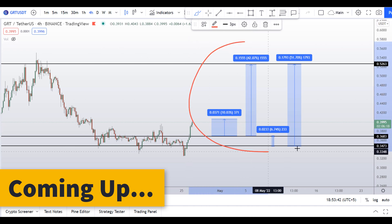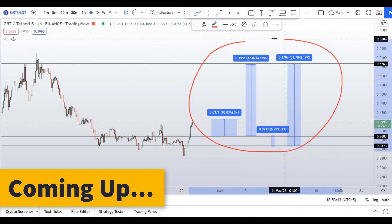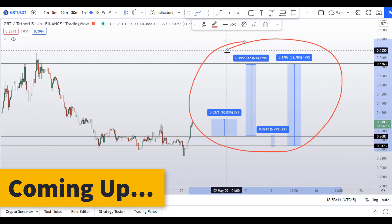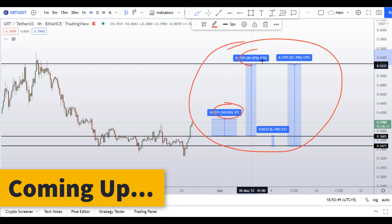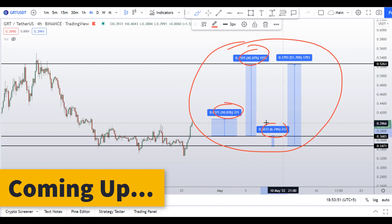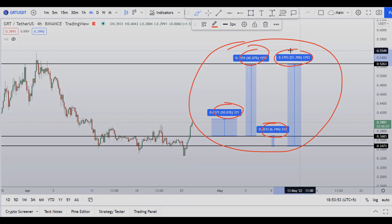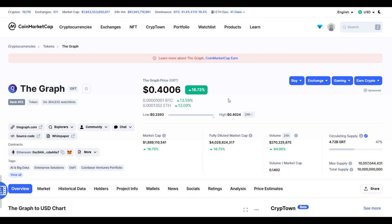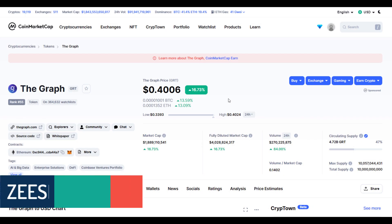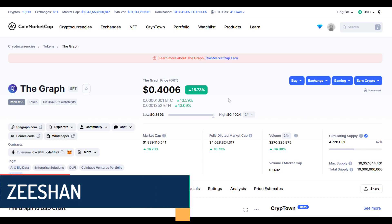You have four scenarios right now in front of you on the GRT coin: one will give you around 10% gains, 42% gains, 7% gains, and 52% gains. Hello guys, my name is Zeeshan and welcome to the SuperTradish YouTube channel.